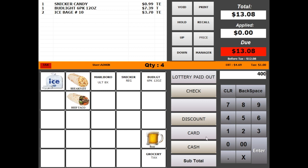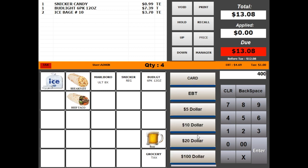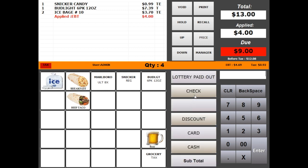Let's apply $4 to EBT. You can see the updated applied tender of $4 and updated tax amount.